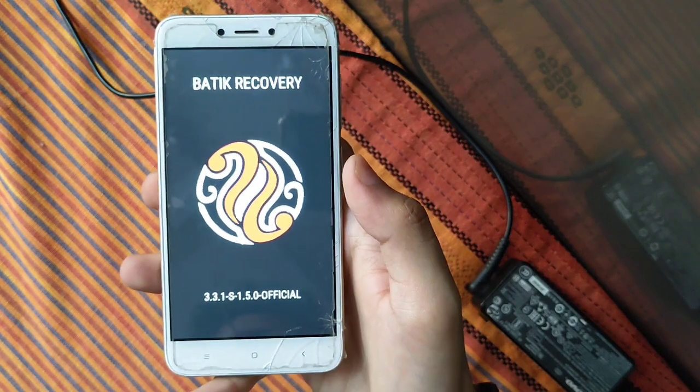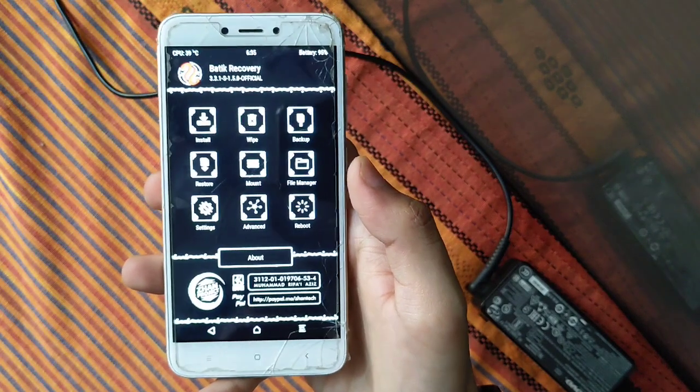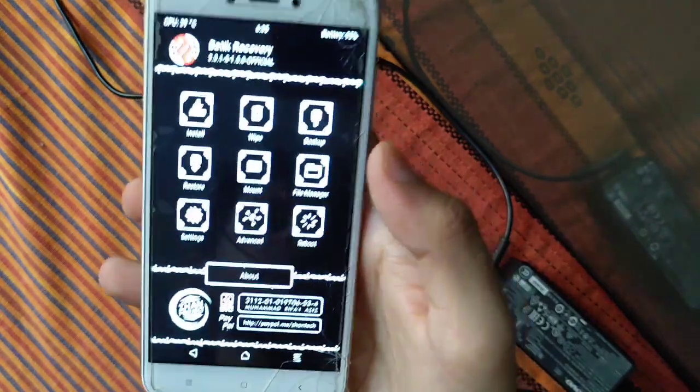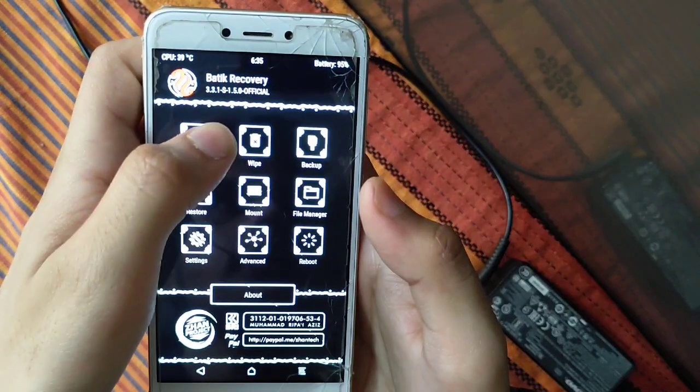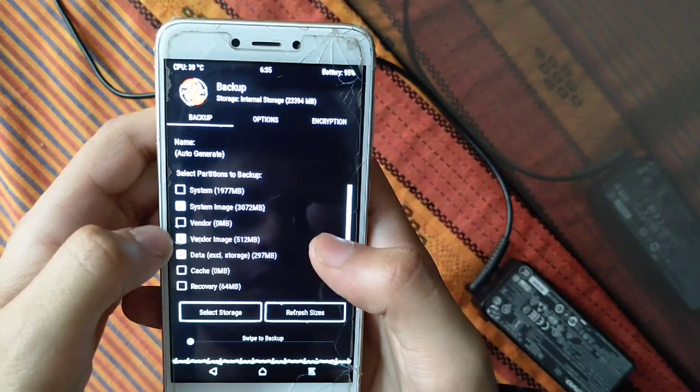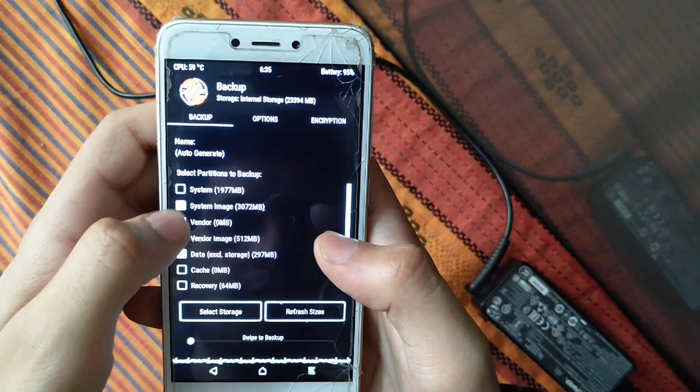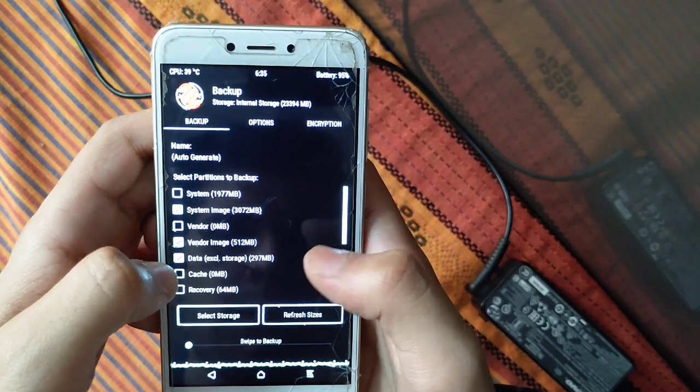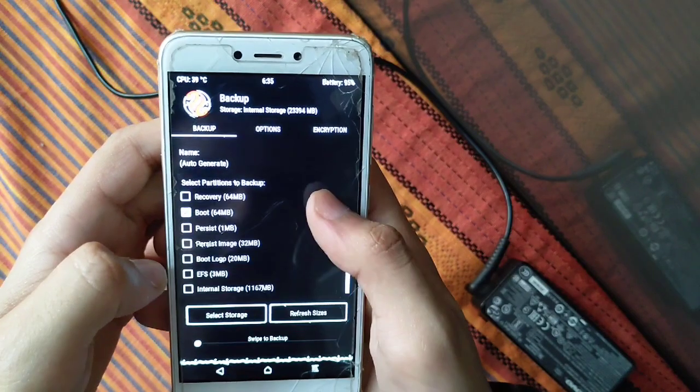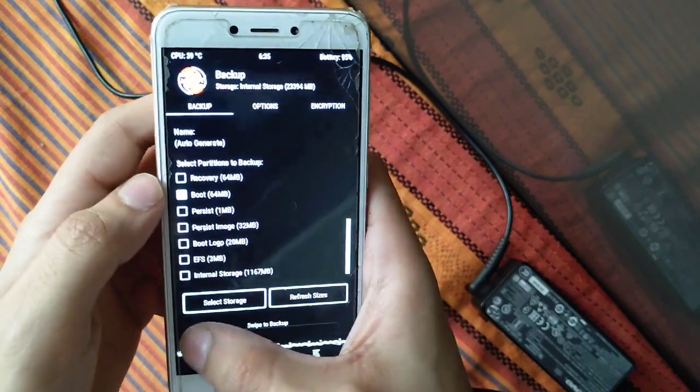Here you can see that we've entered into recovery mode. After entering recovery mode, you have to click on backup. Check system image, vendor image, data, and boot. Here you have to select four items.